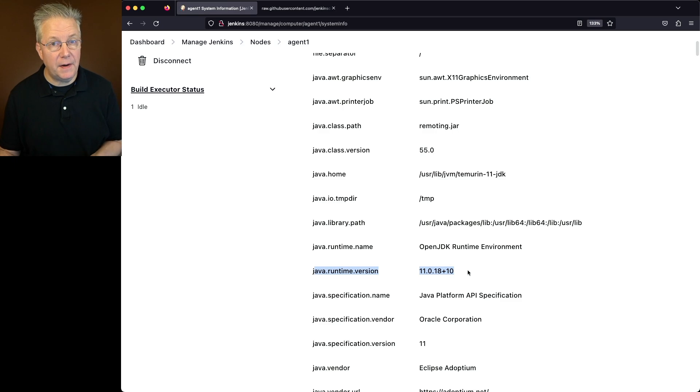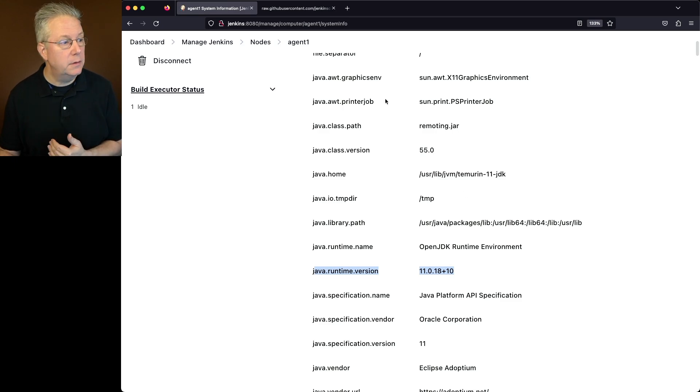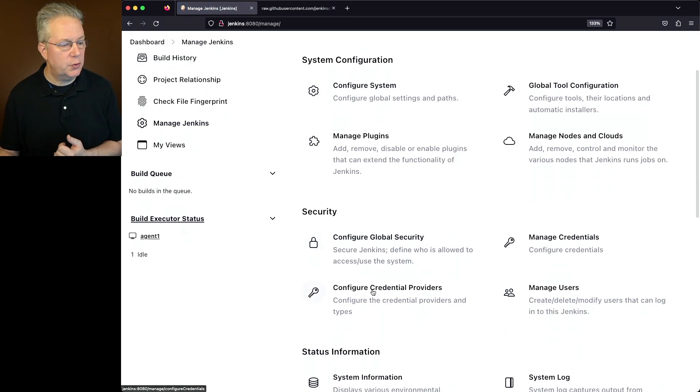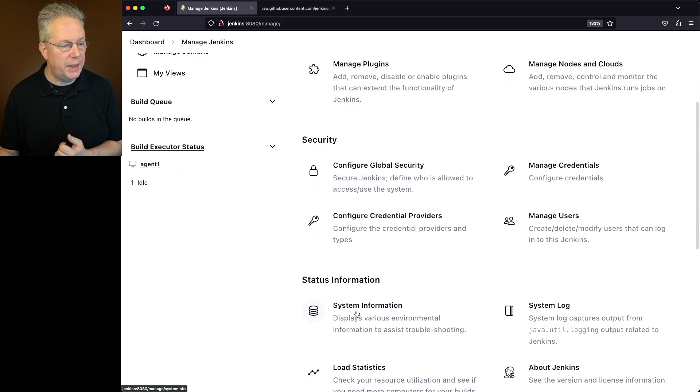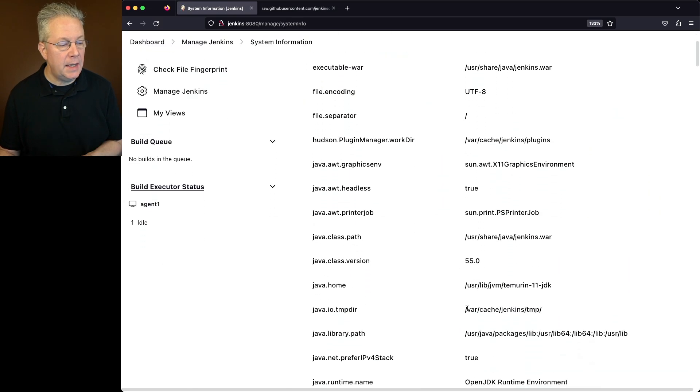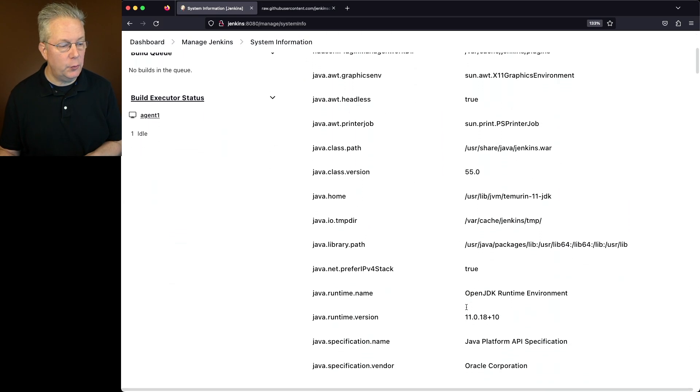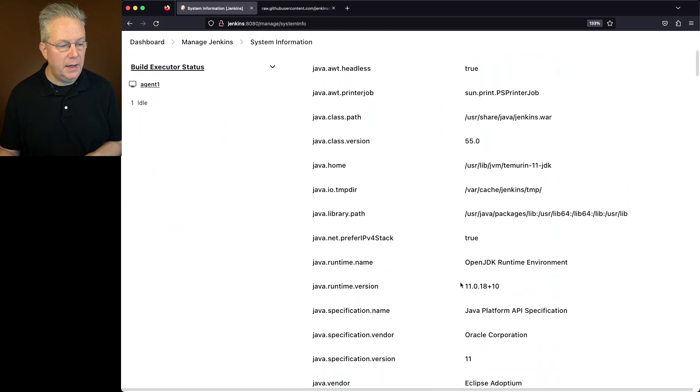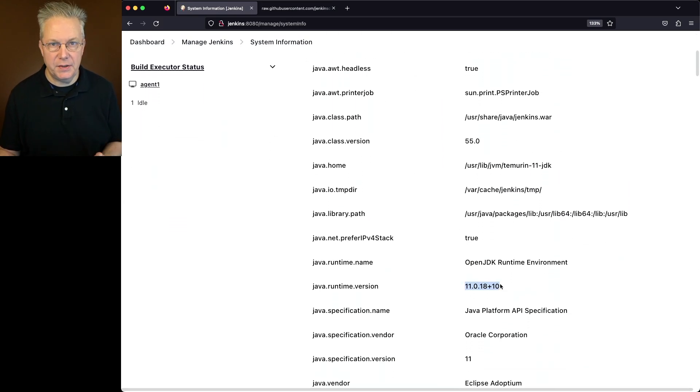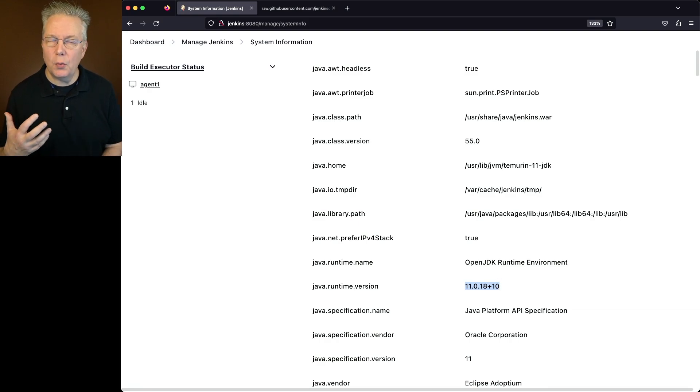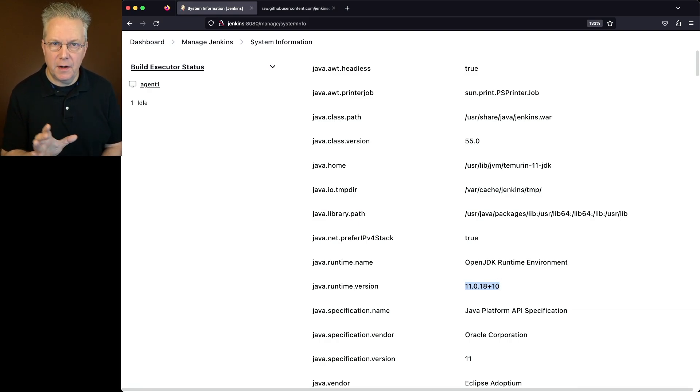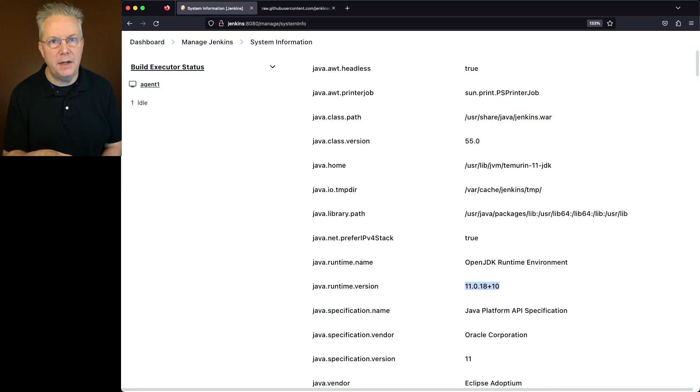Let's go ahead and verify also our controller version. So we'll go to Manage Jenkins, scroll down to System Information, and again, look for Java Runtime Version. That is also at 11.0.18. Now, this is one way to verify this, going through one by one and verifying the versions.